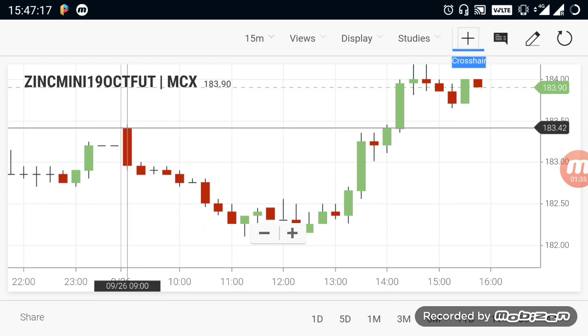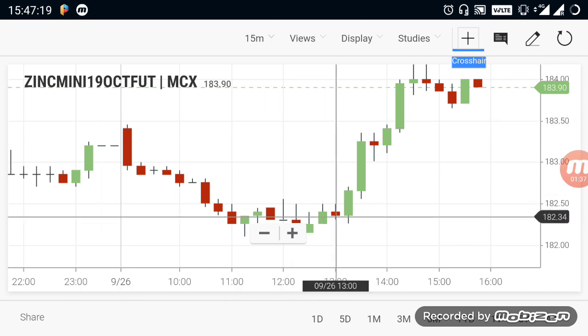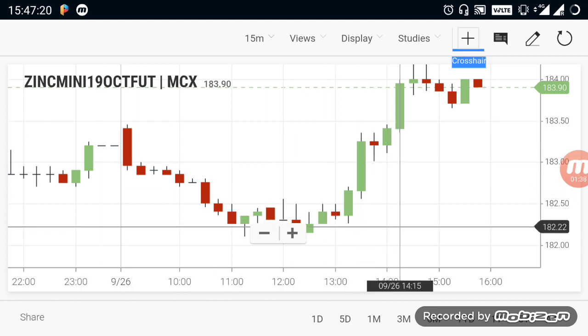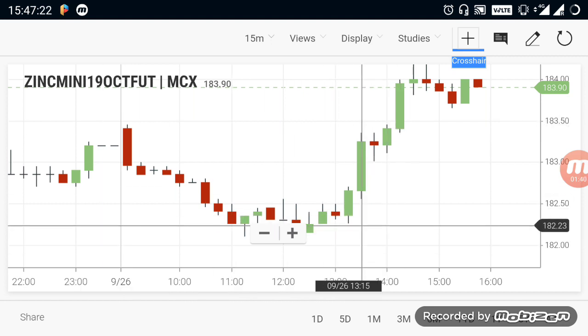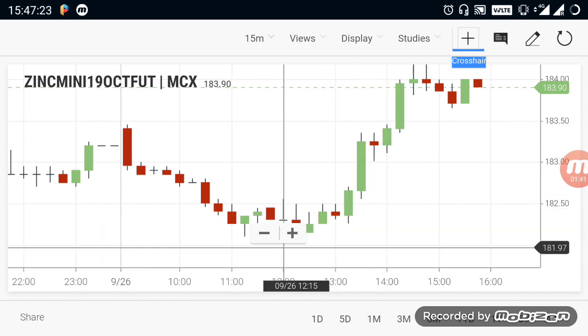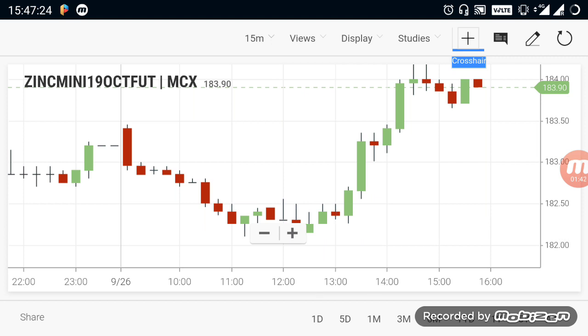1.40 range open, down. 182 range continues. 182 range is required for the market.